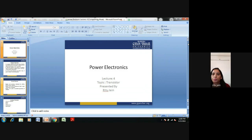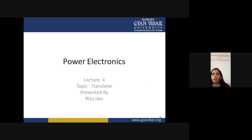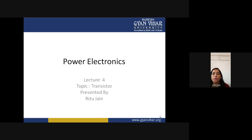Good afternoon. In this lecture we are going to discuss about transistors. In the previous lecture we already discussed diode and SCR. Diode is a semiconductor device used for rectification, and SCR is also a semiconductor device used for rectification. The difference is that diode is an uncontrolled device and SCR is a controlled device. Diode has two layers and two terminals, and SCR has four layers and three terminals.